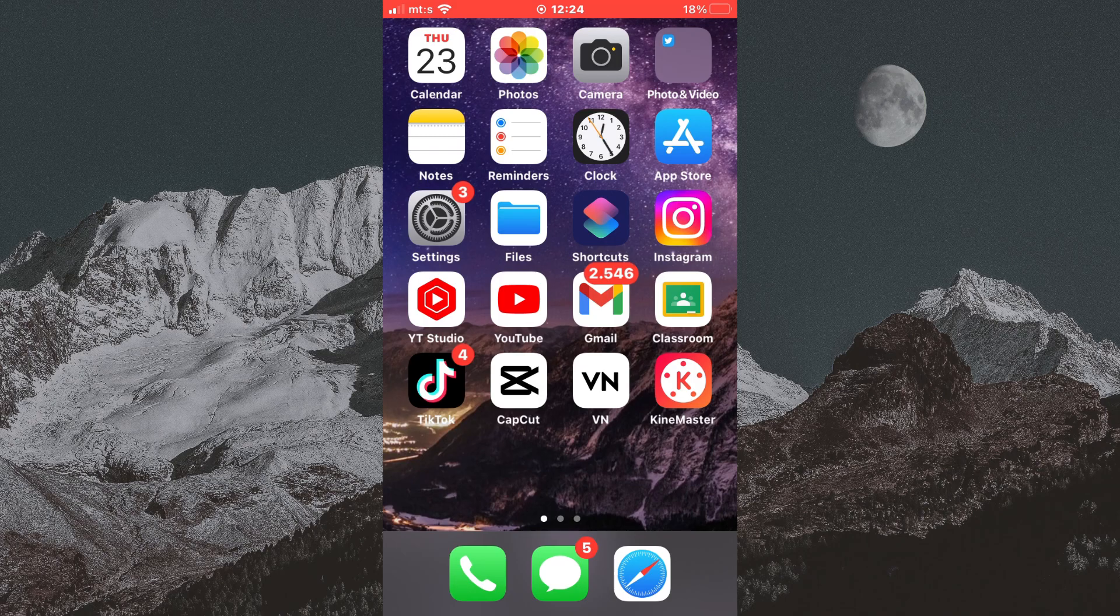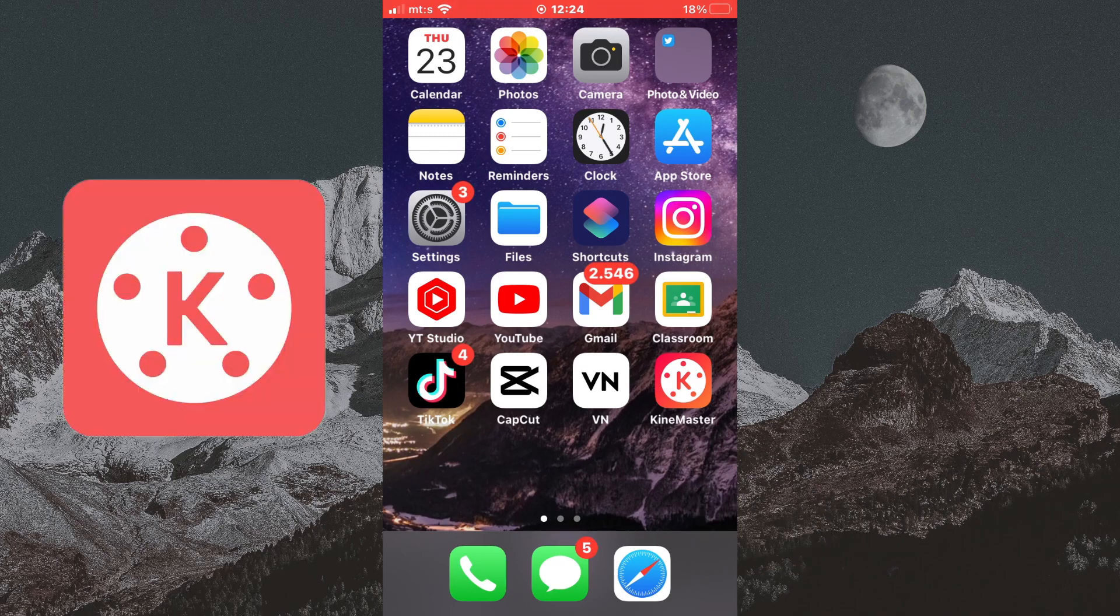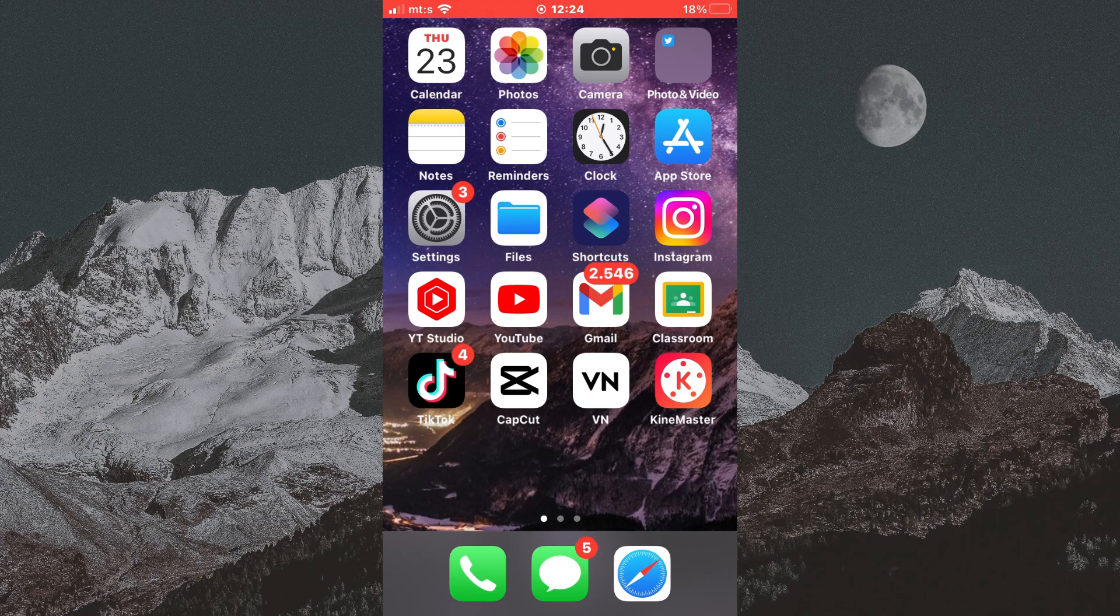The app that we are going to use is called KindMaster and it's available for free for both iOS and Android. Without wasting your time, let's start.